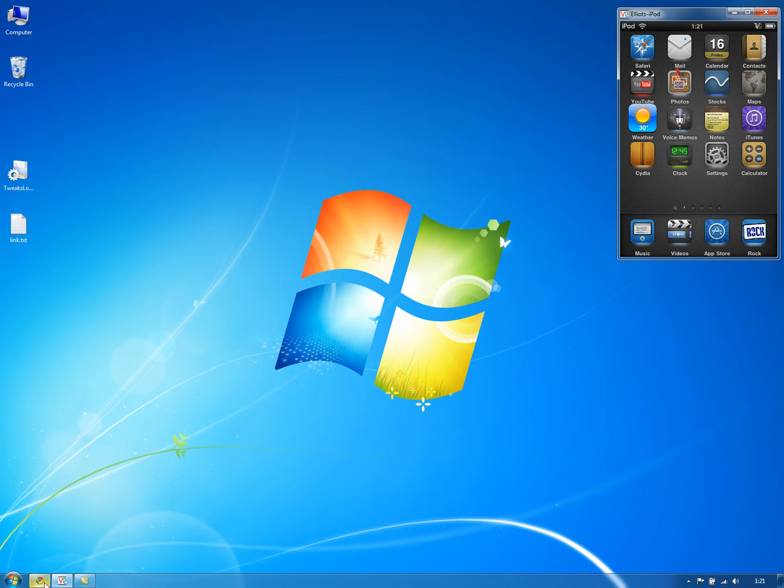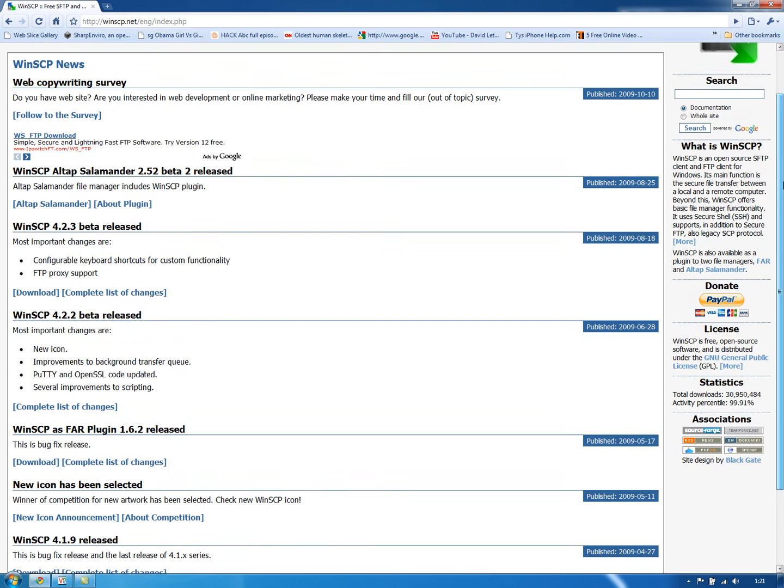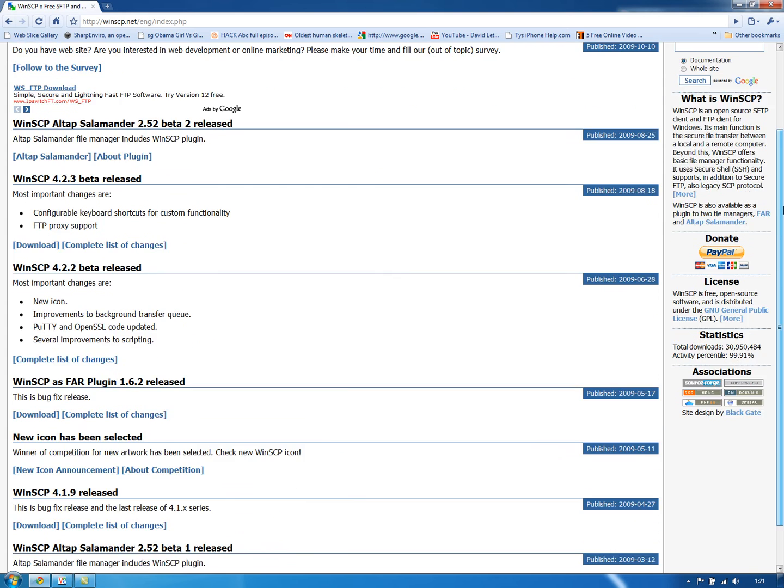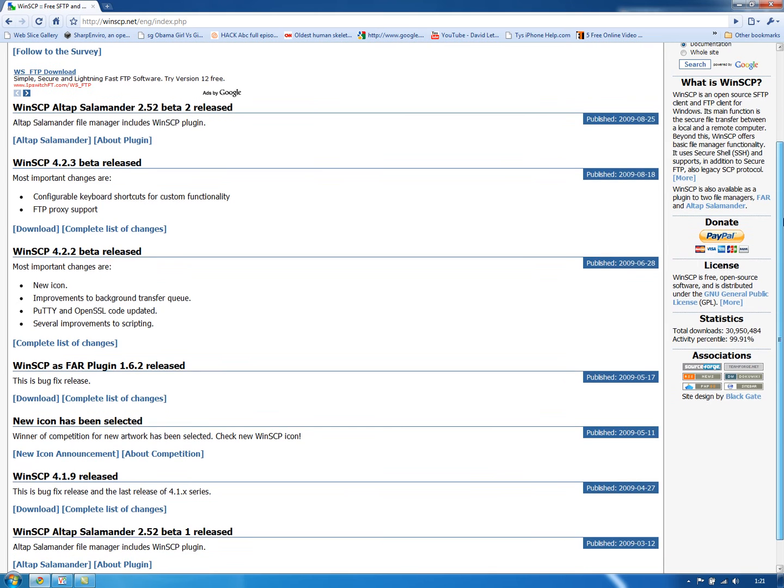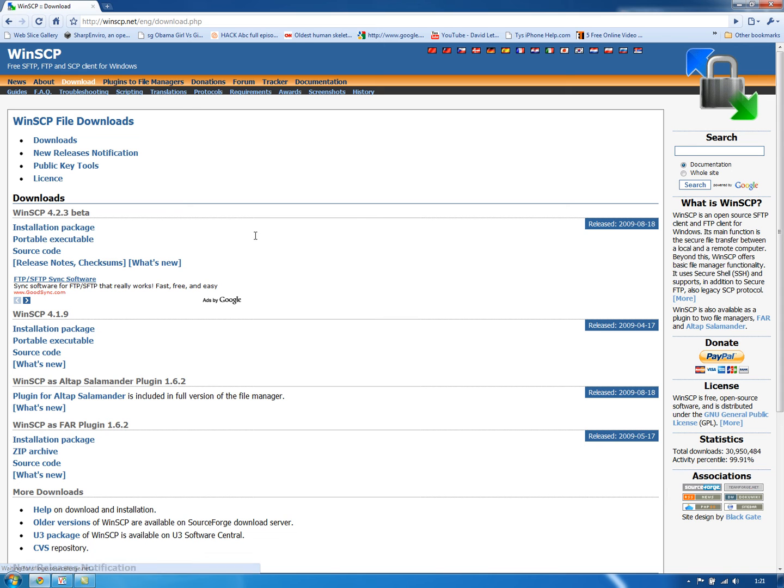First you want to go to winscp.net and go down and just say get 4.1.9 because it's a stable release. Just hit download and hit the installation package.